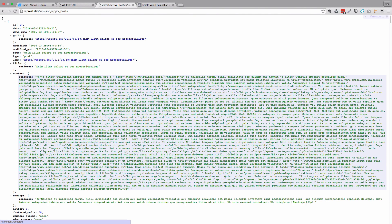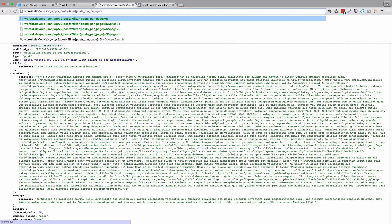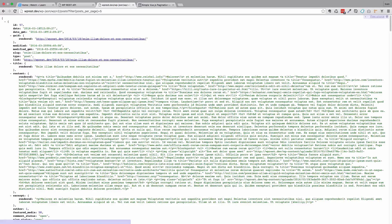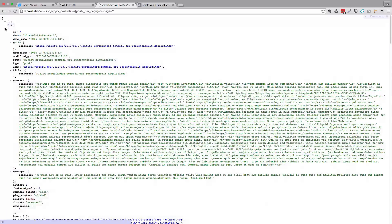Let's talk about how you can get paginated content from your WP REST API. If you go to /wp-json/wp/v2/posts, you would get all the posts in your WordPress installation. But if you want to paginate them or only show five posts, you can do something like this: you would add ?filter[posts_per_page]=5. And now we get just five posts.